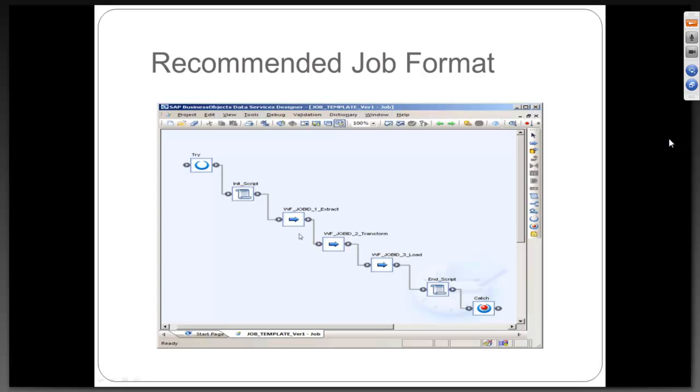You would see something called as a workflow on a very high level. The workflows as we have extract, transform and load, as we are doing an ETL job. Inside a designer, you are more an ETL developer guys.